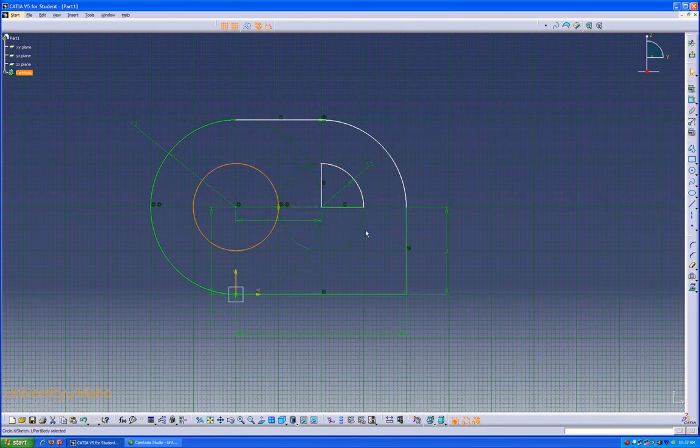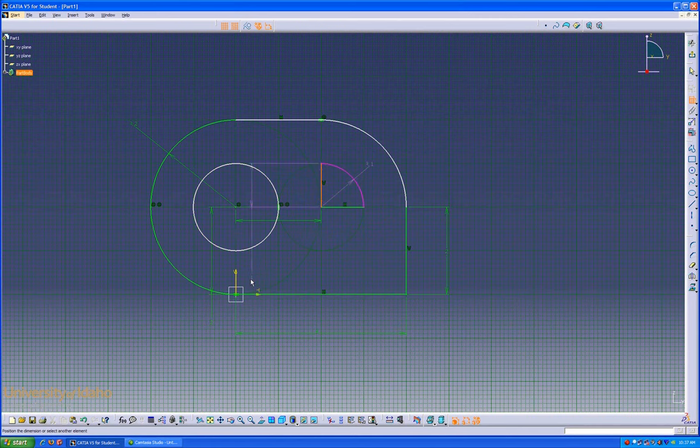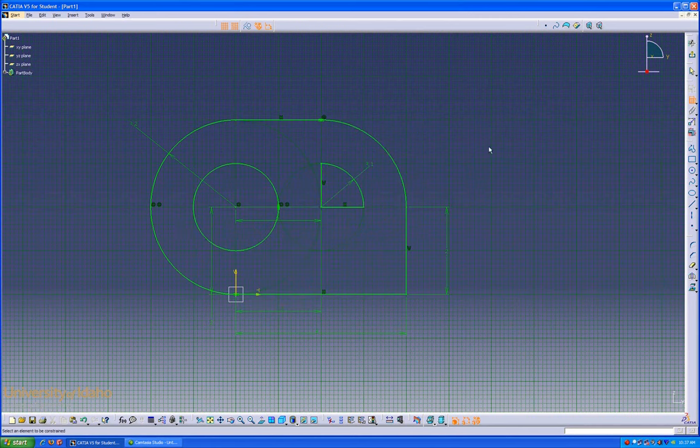We'll click, do a quick dimension of all of our lines, and we're good to go. That concludes the CATIA basic sketcher lesson.